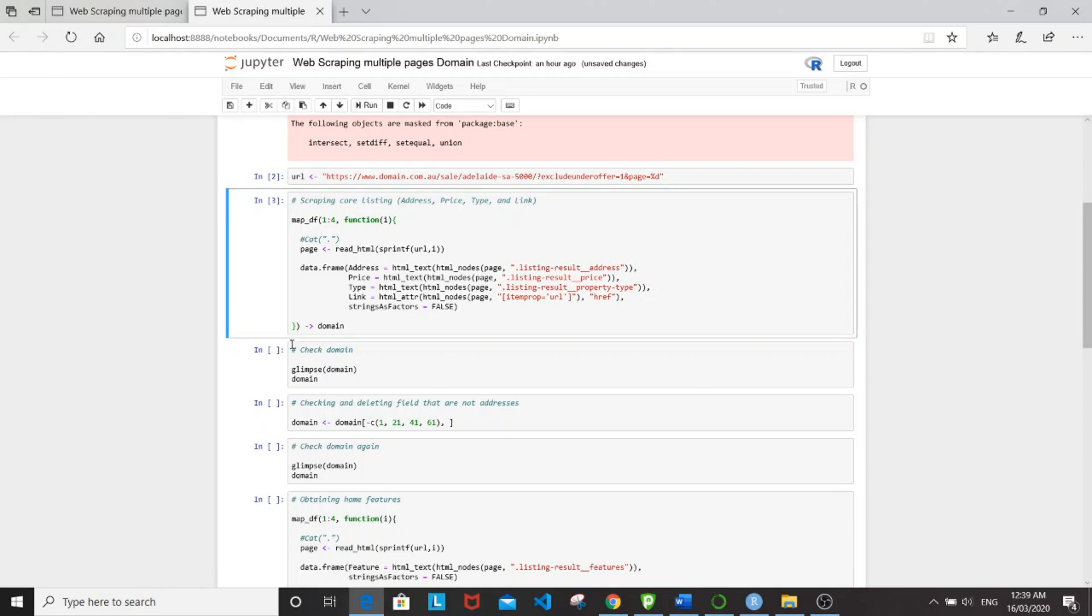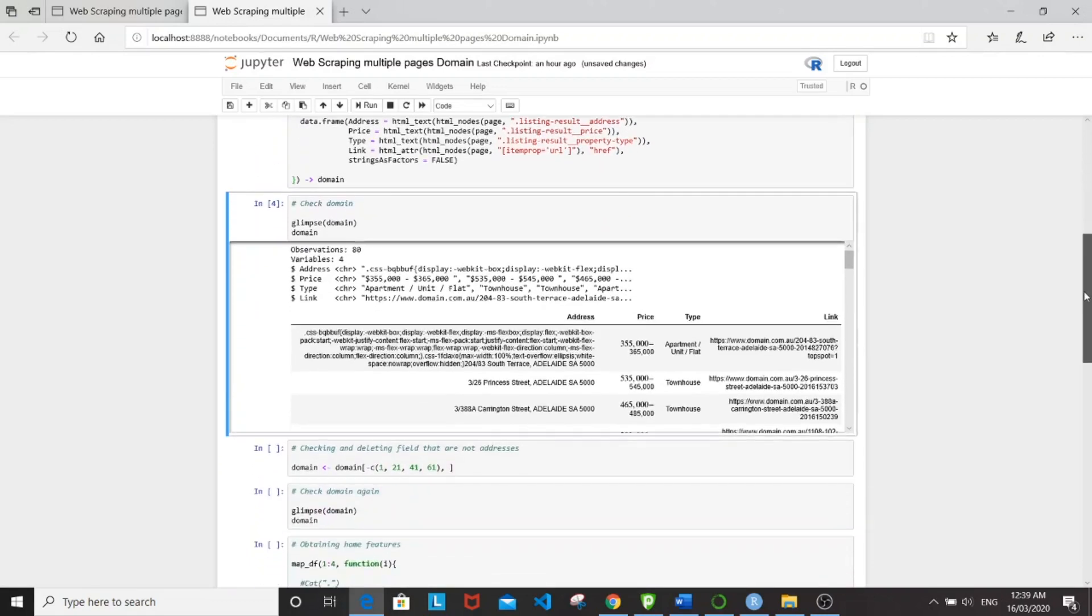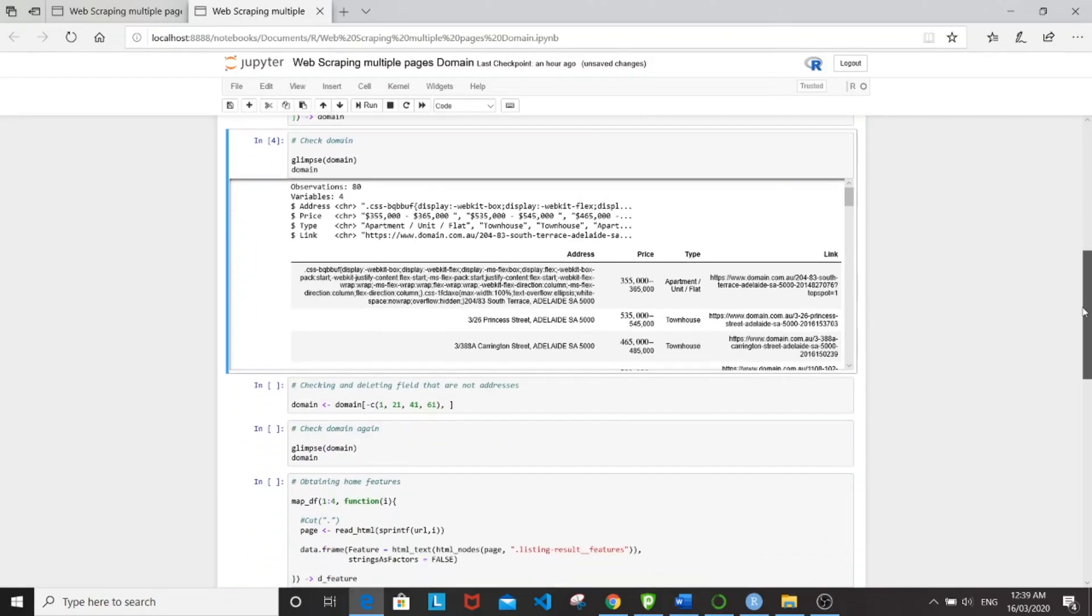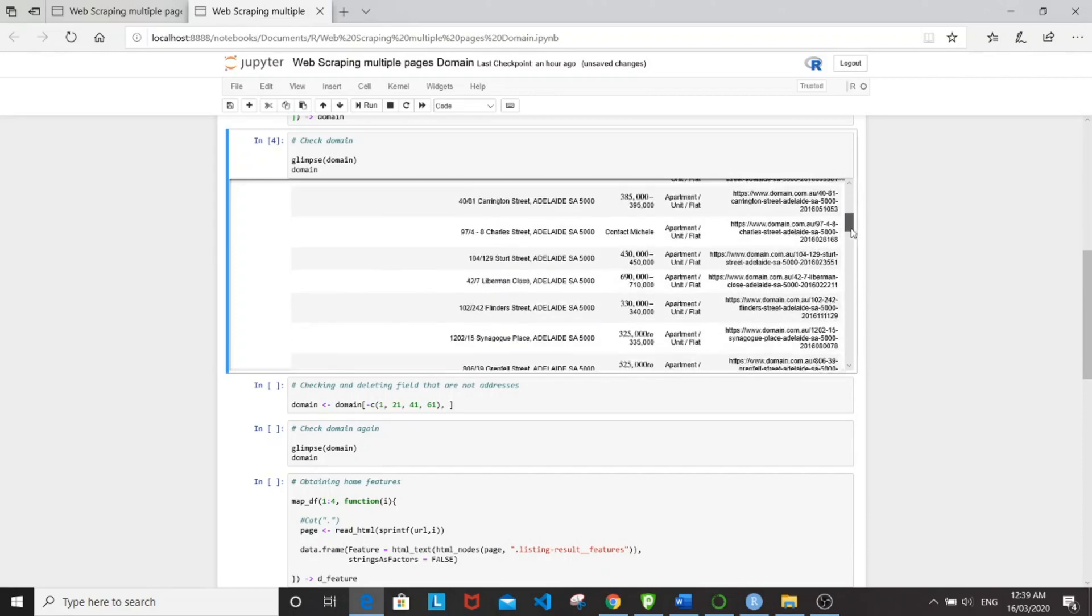So let's take a look at what it looks like. And so we have 80 observations with four variables right here.